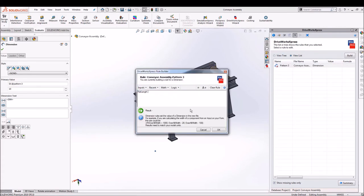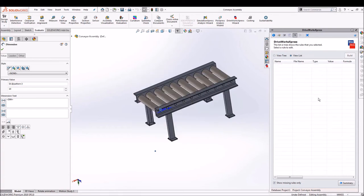So as you can see we have added rules for dimensions.